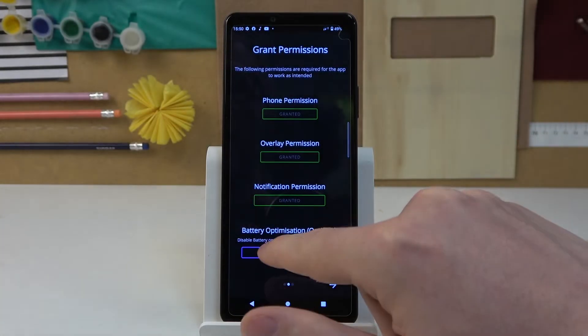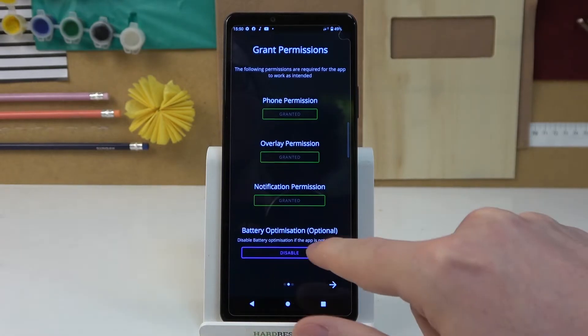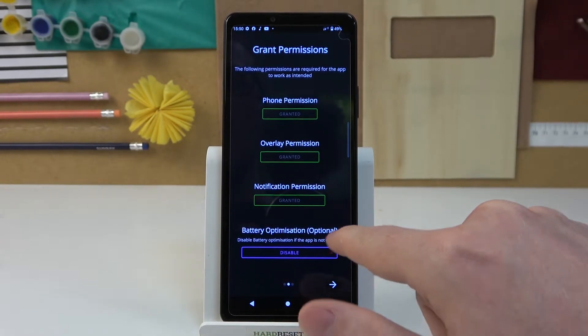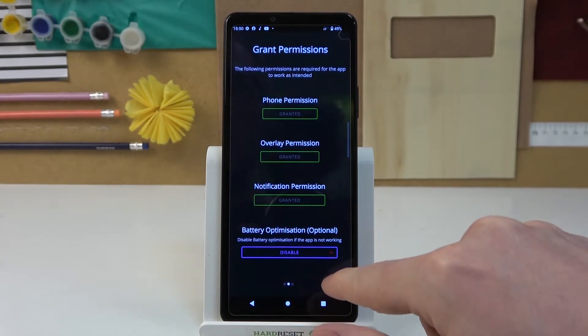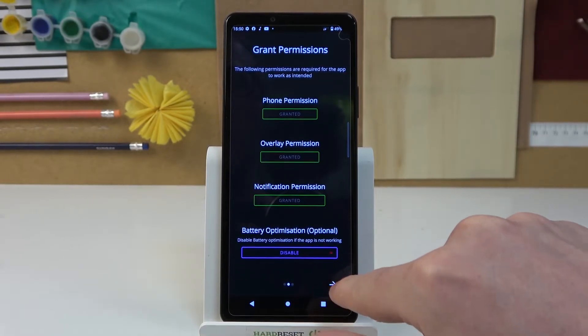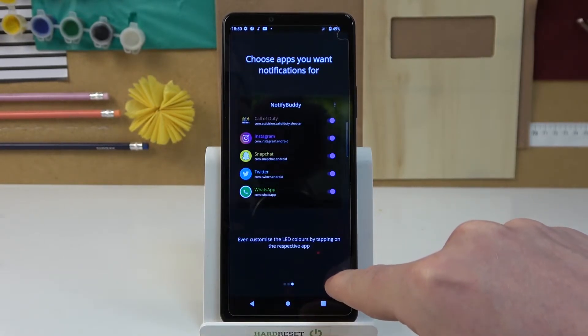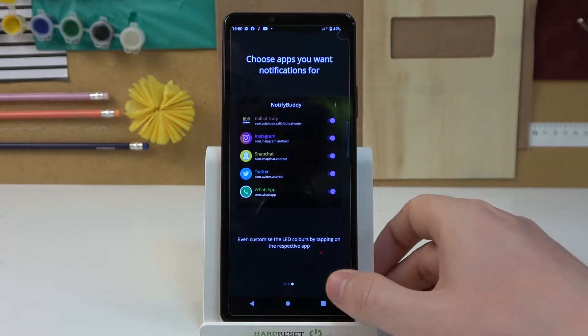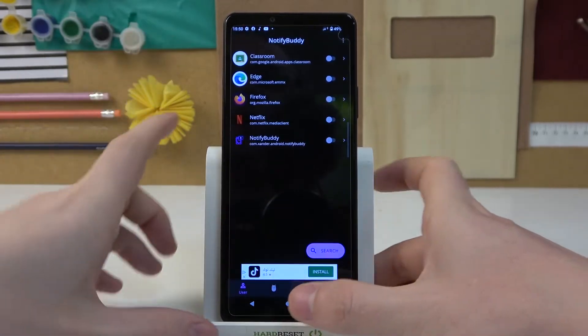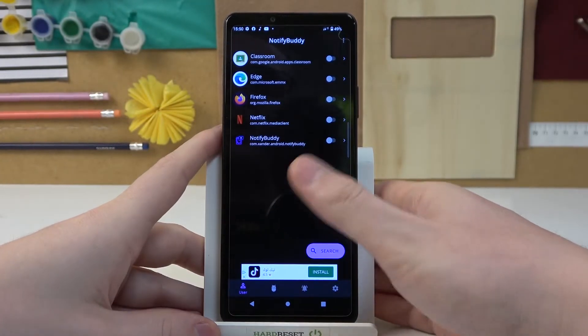There's also battery optimization which you can disable, but it's optional. Now let's move to the next step. Click OK and we can start using our app.